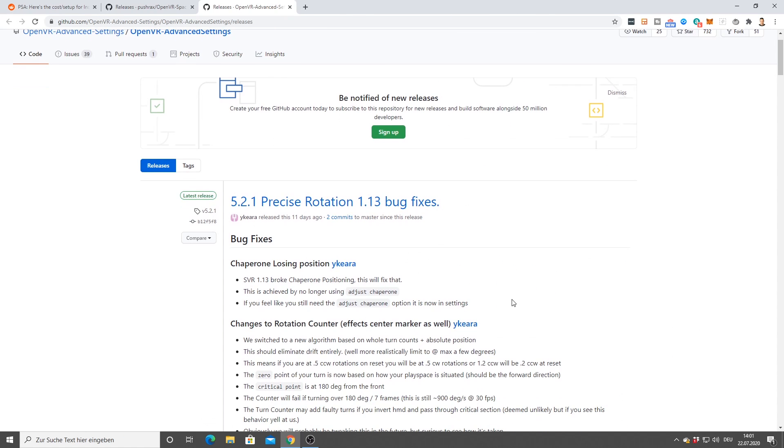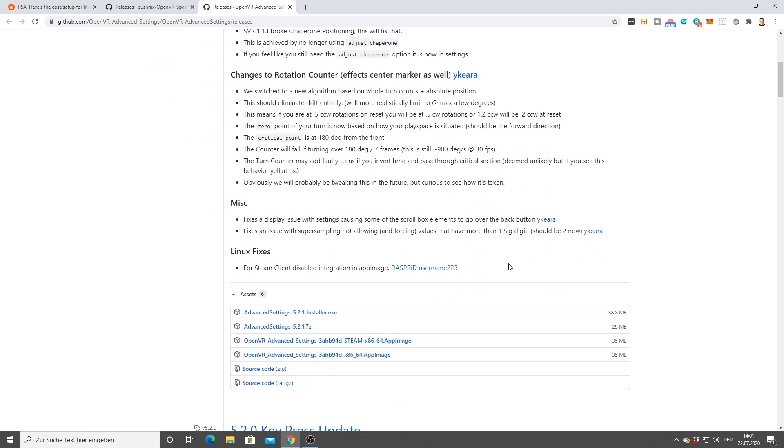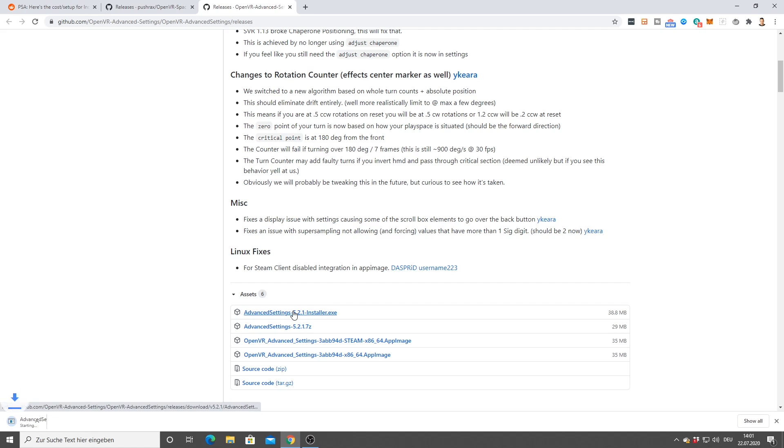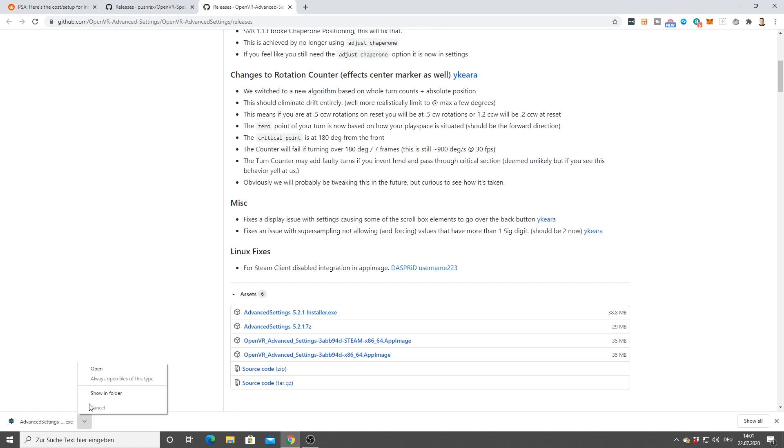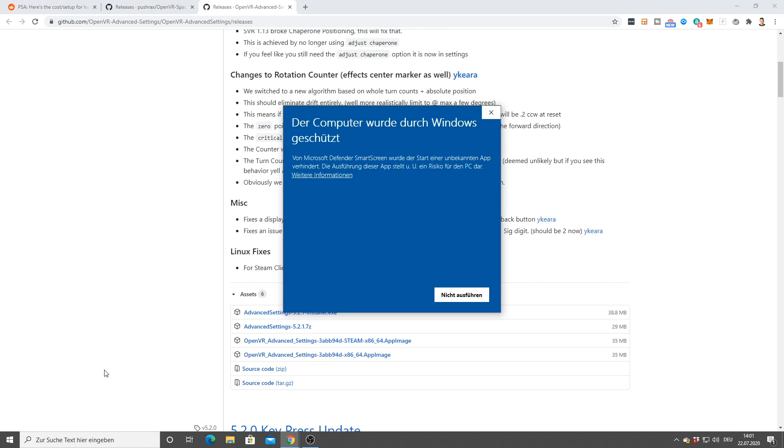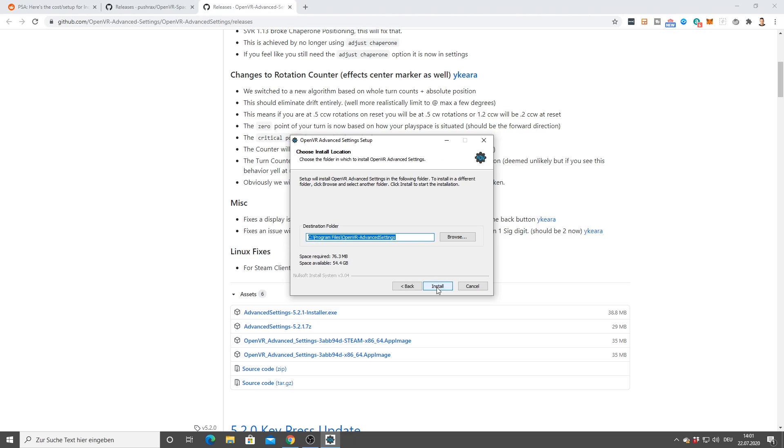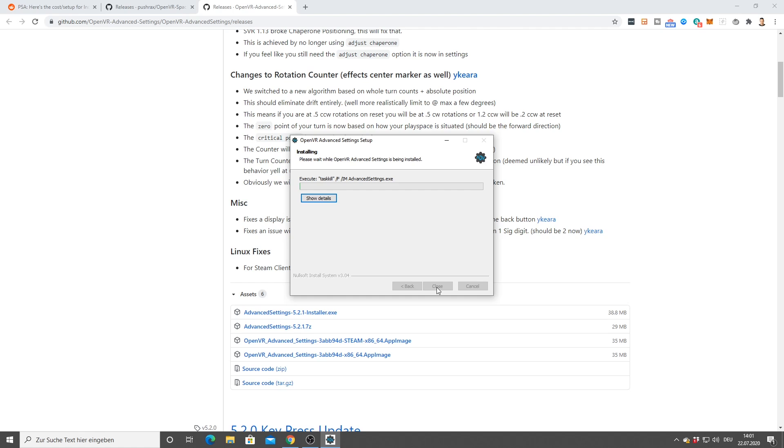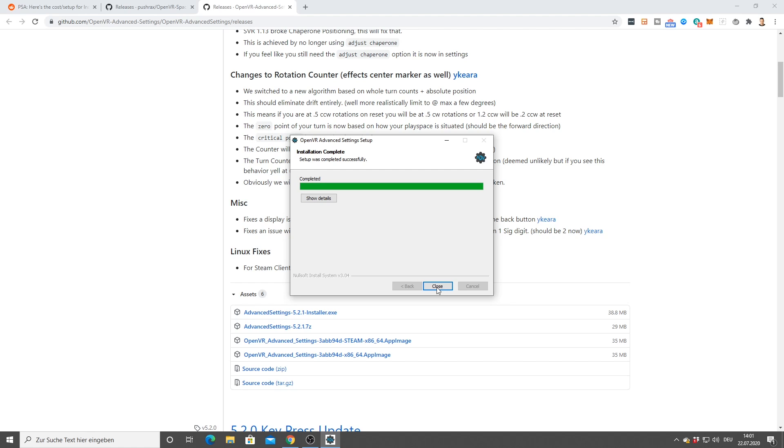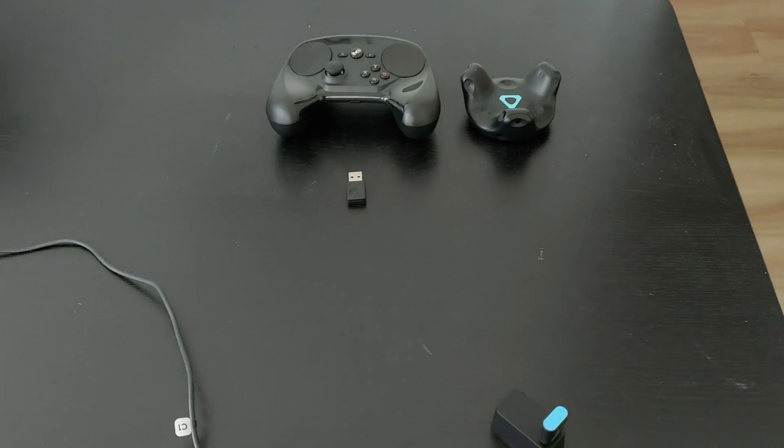The second piece of software is called OpenVR Advanced Settings. Also the link is in the description below. Simply download the latest release, open that file and in order to run it you have to click on run anyways, just like before. After you have installed this, we're actually done with all the software installations. That's really everything we needed to do.